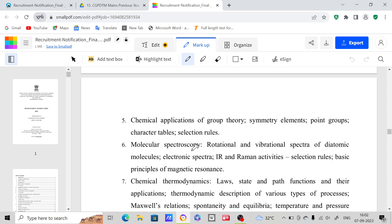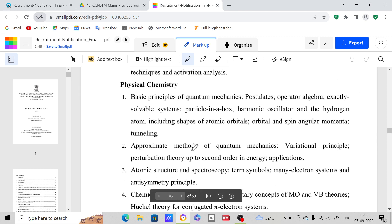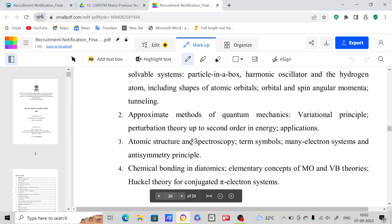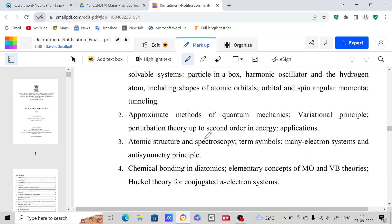Hello everyone. Those who want to prepare for the Patent Officer mains examination can join my Telegram channel. In the Telegram channel we are going to provide material regarding this mains examination. It is not that easy to upload entire material, but we are trying. This is the syllabus of the Patent Officer mains exam — inorganic chemistry, physical chemistry, and organic chemistry are the three main sections. I will try to upload material on physical chemistry first, then inorganic, and after that organic chemistry.